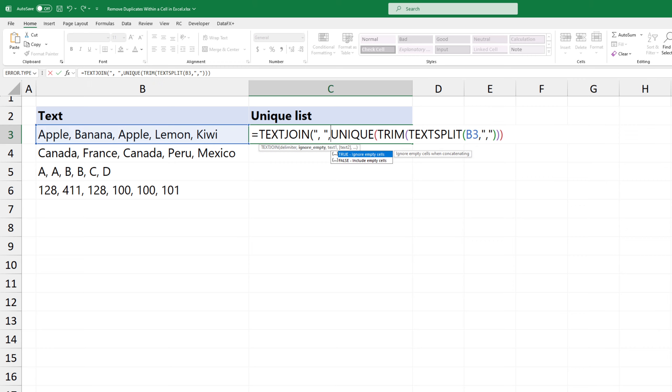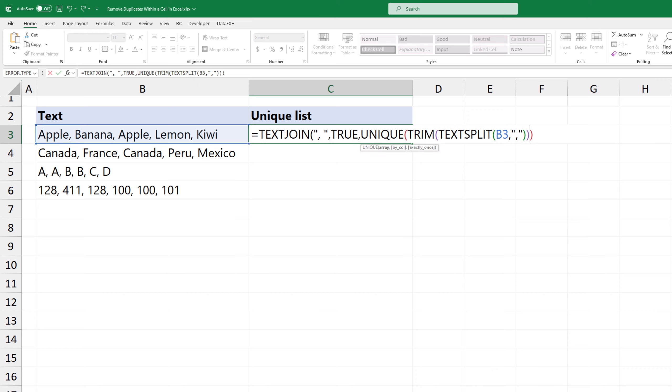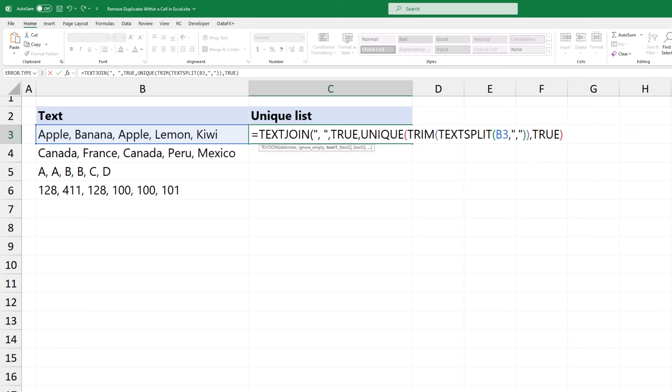To ignore empty cells, use true as a second argument. The third argument is the array that contains unique items. Then add true. Press enter to get the result.